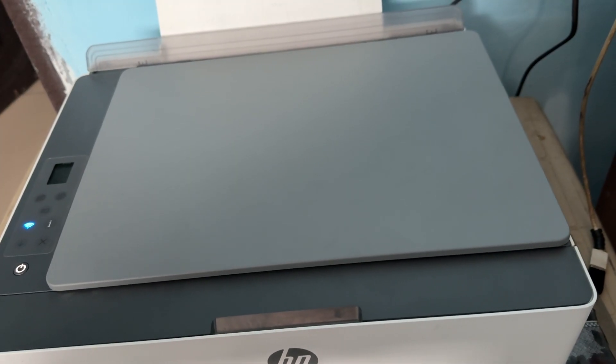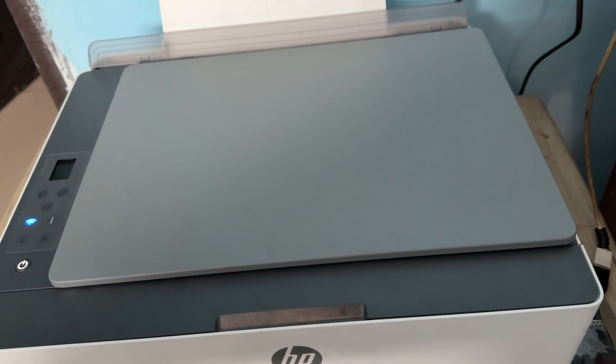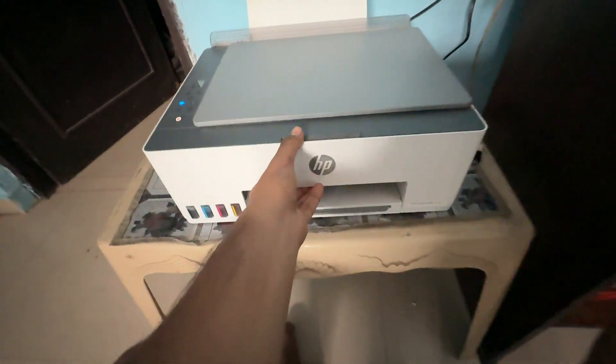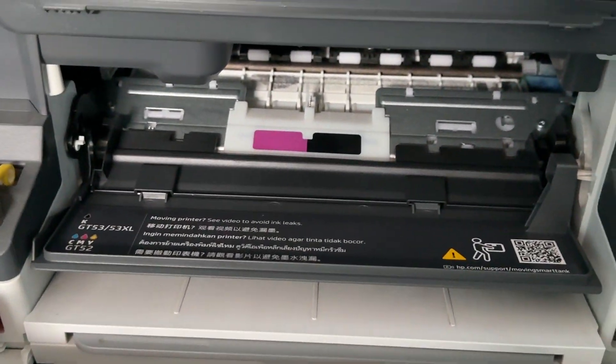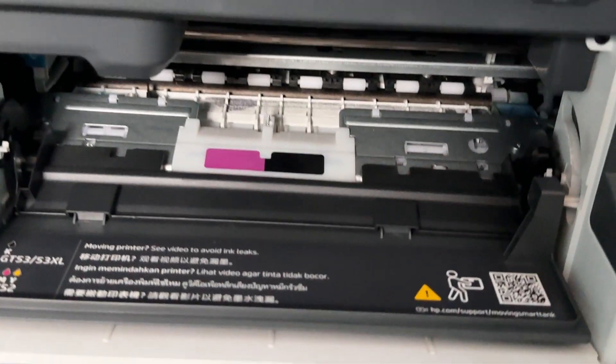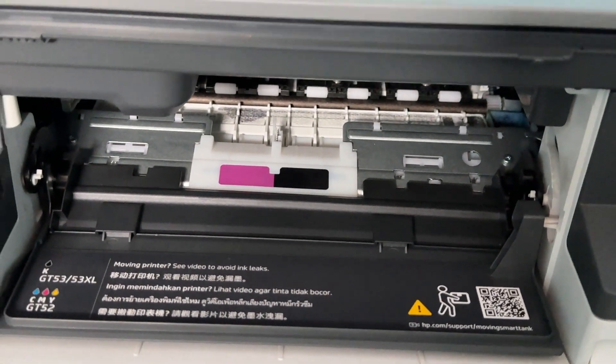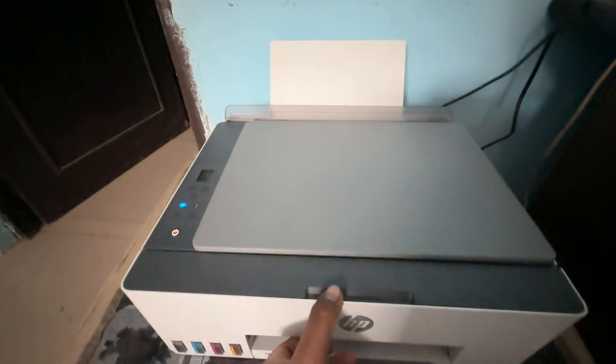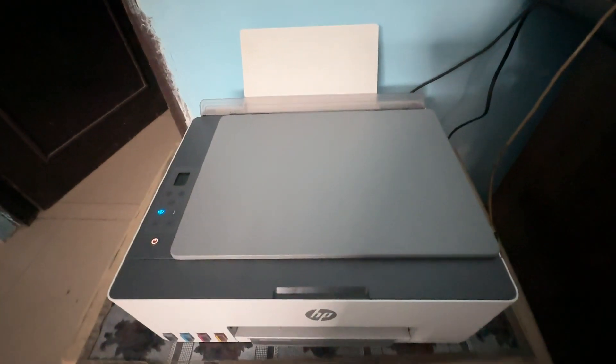Remove all the loose paper from the input tray and also check the output tray. Here this is my input tray and here you see this is my output tray. Make sure these are fully cleared and there is no paper stuck in the whole path.